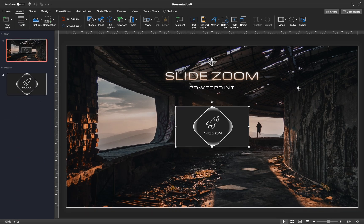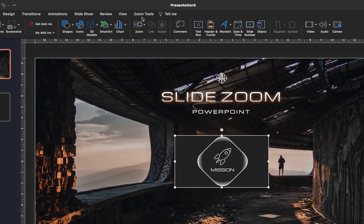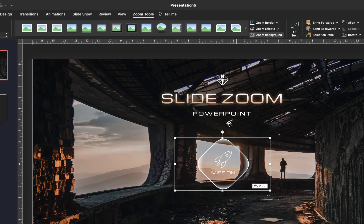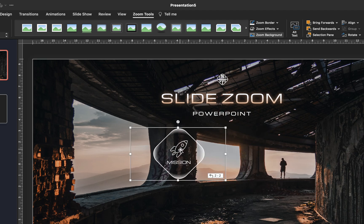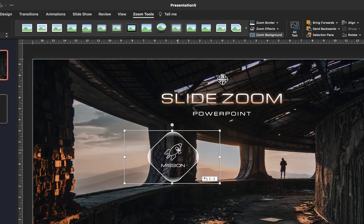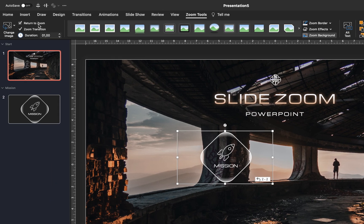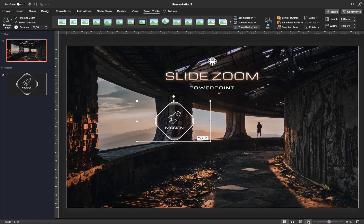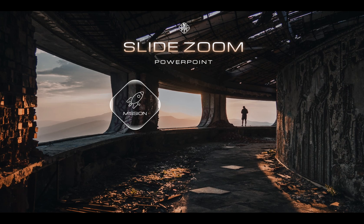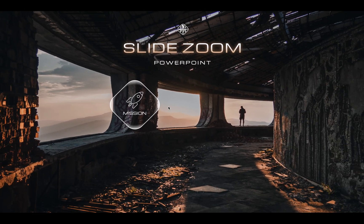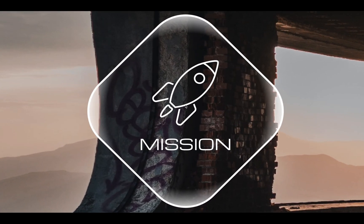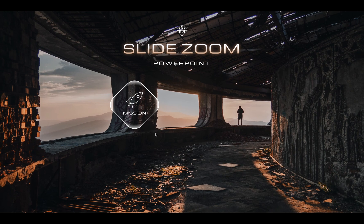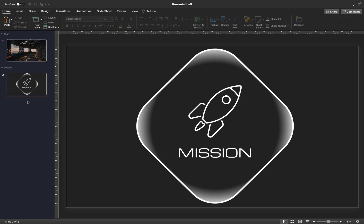Let's go to insert, zoom, and choose section zoom. And let's pick the mission section. And here is our first section zoom, well done. And as you can see from the thumbnail, it will take us to the mission section. We can make the section zoom background transparent by clicking on the zoom background button. Position your section zoom anywhere you wish, and let's make sure that the return to zoom option is enabled. It will allow us to zoom back to the starting slide. Now let's test this section zoom on the full screen. Once we click on the section zoom, we zoom into the first slide of the mission section. And once we click again, we zoom back because currently we have only one slide in the mission section.